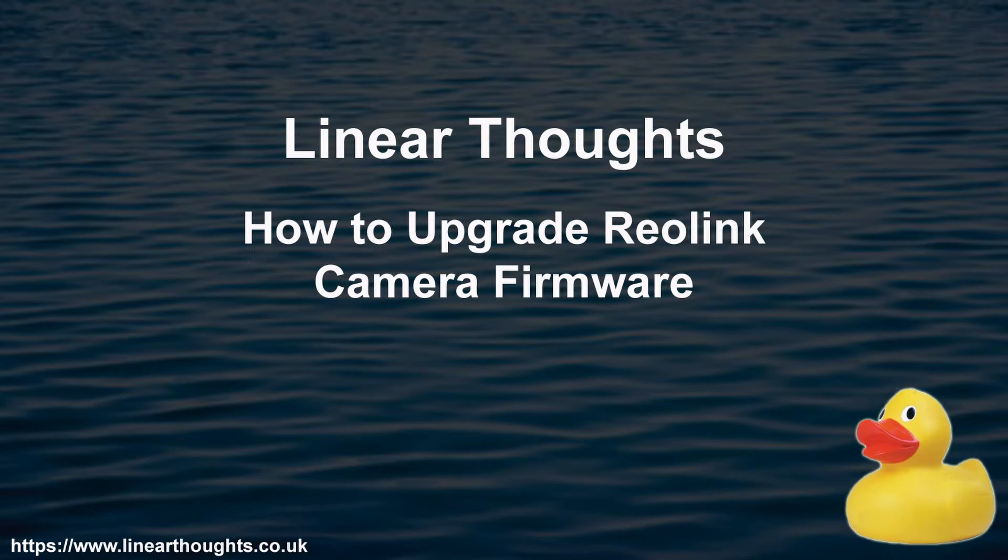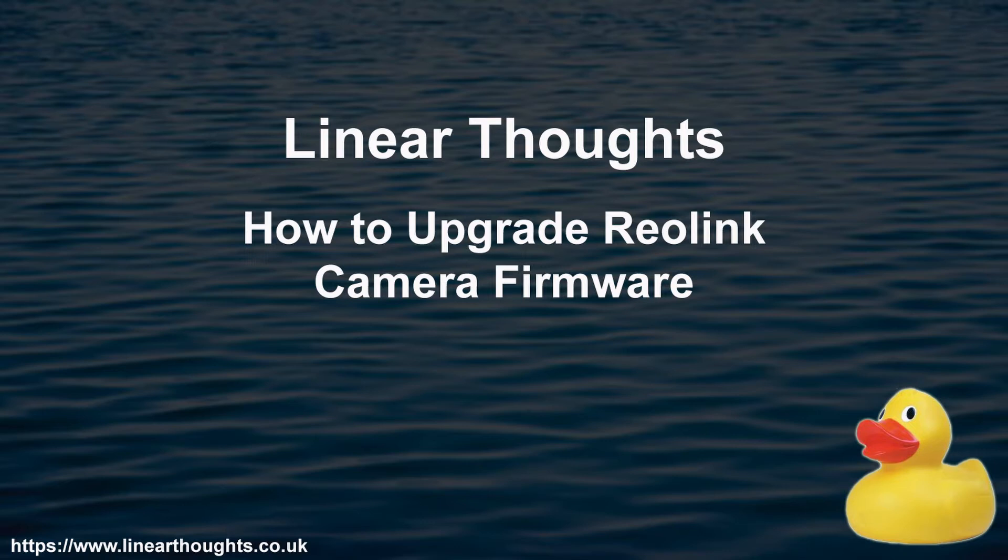This is very relevant at the moment as Flash support is being dropped at the end of 2020, and most surveillance cameras are using embedded Flash to allow the output of the camera to be previewed at least on the web browser.